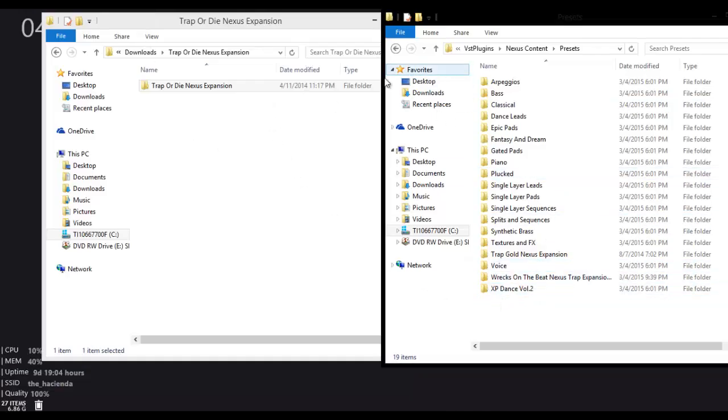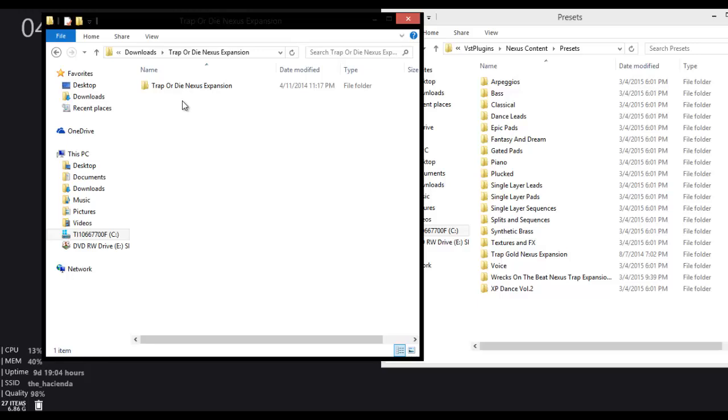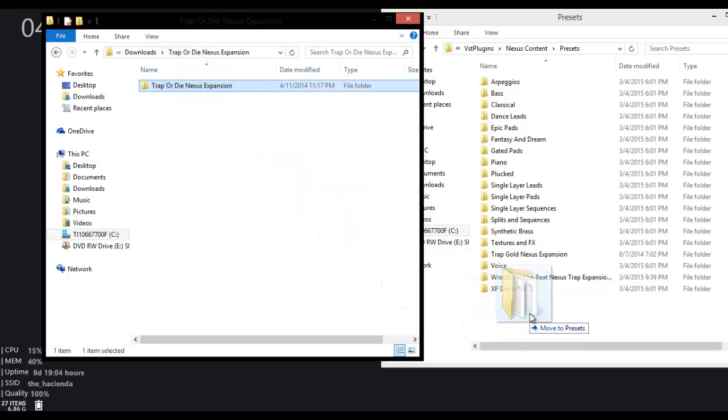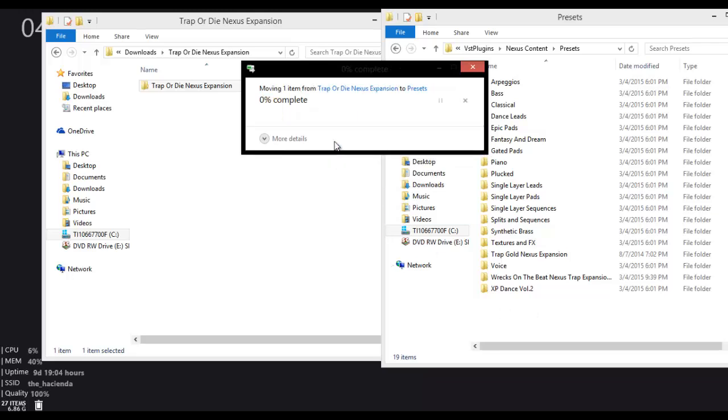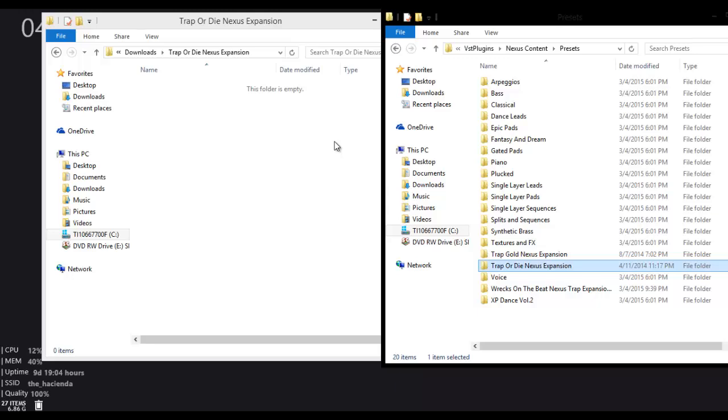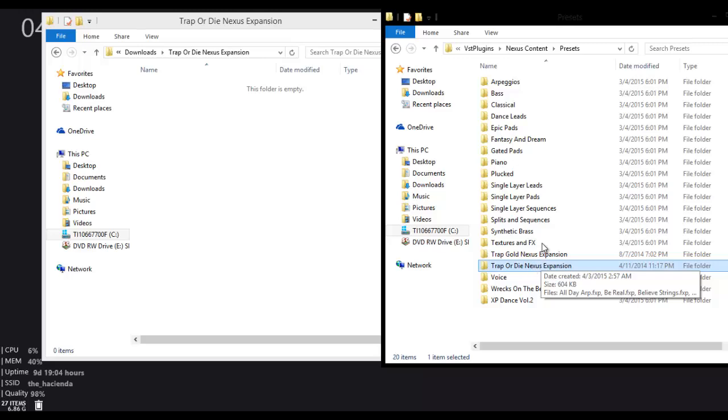So in this case, what you're going to do is you're going to get your Expansion Pack, and you're going to drag and drop or copy and paste whatever you want into the presets. So you just continue the administrator permission, and it should be on here now, so trap or die.